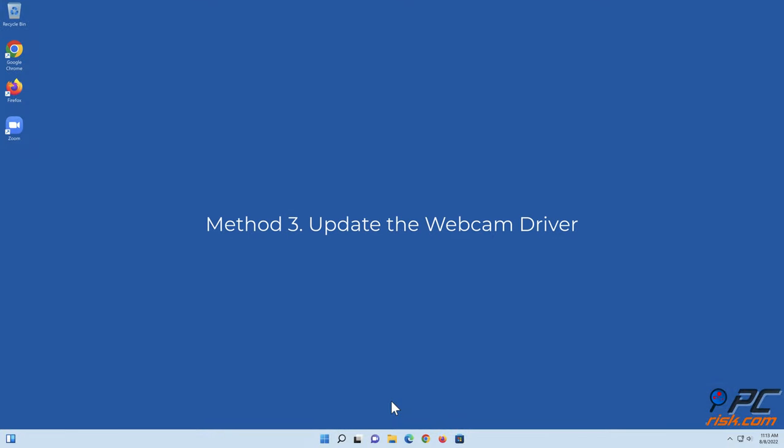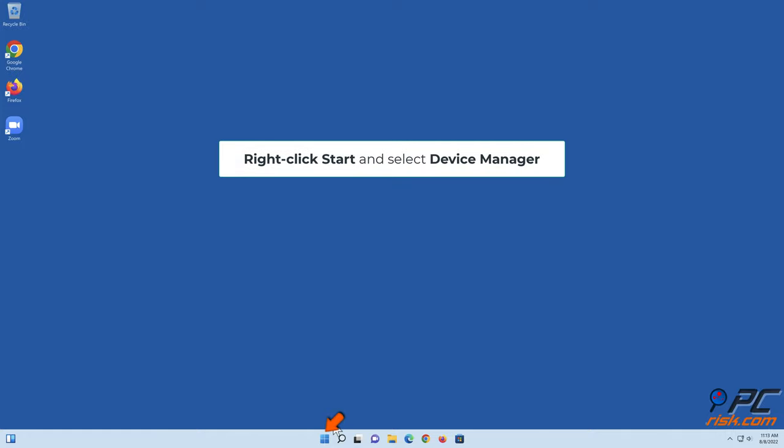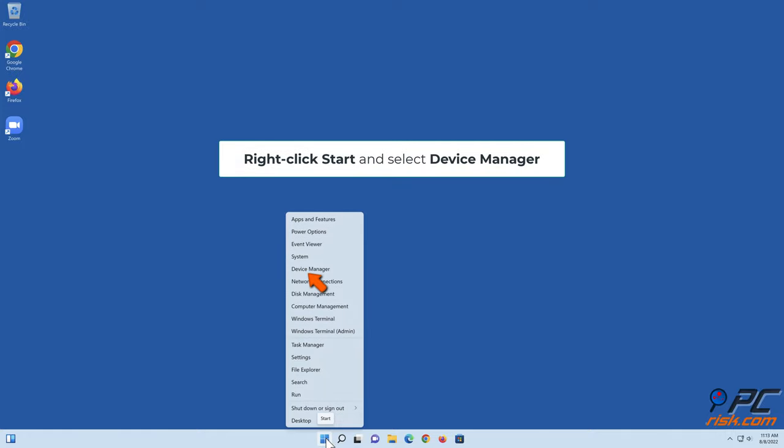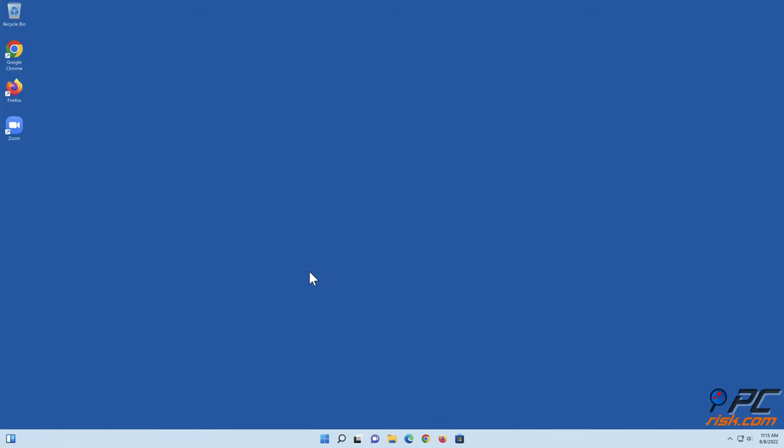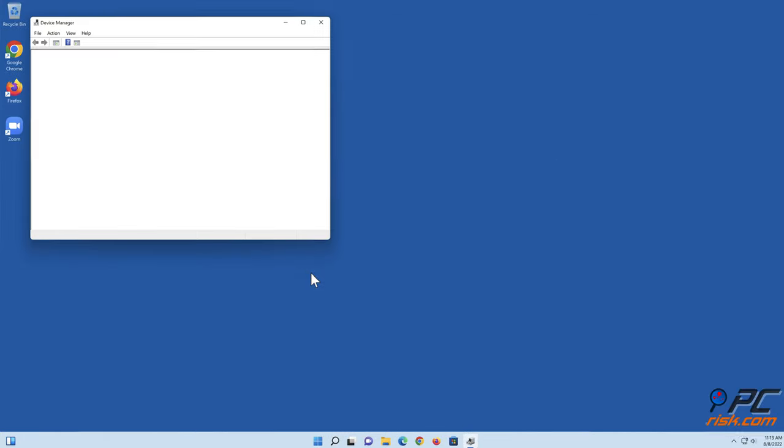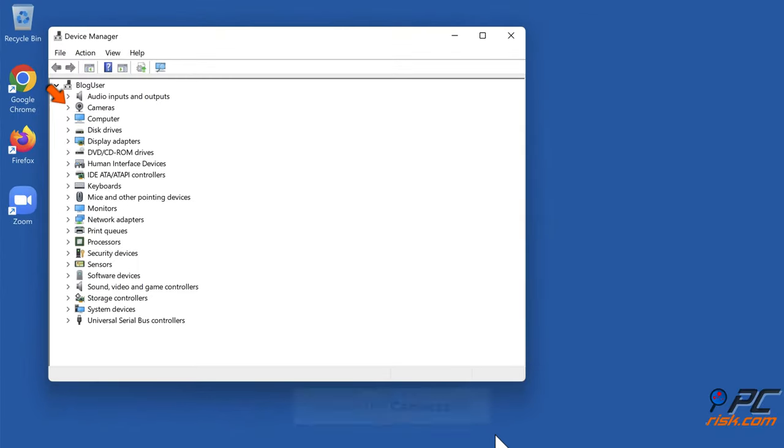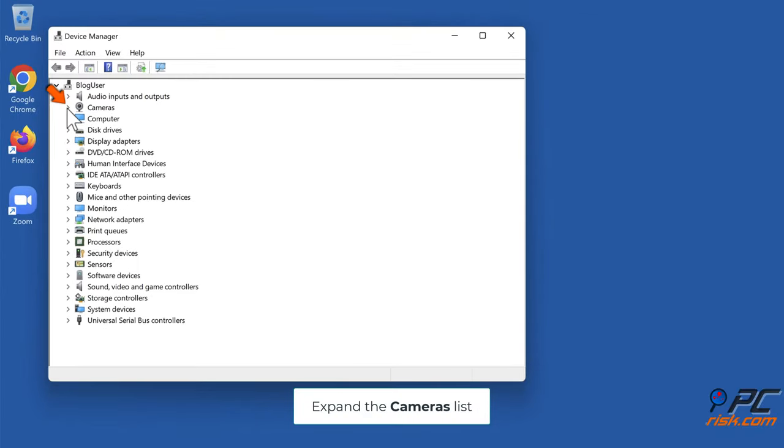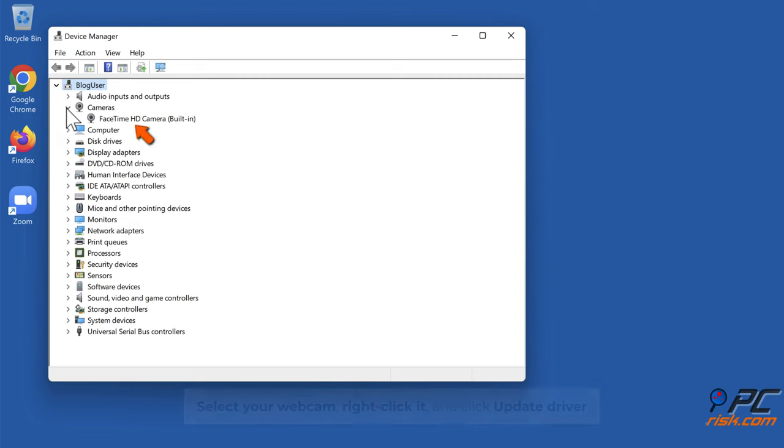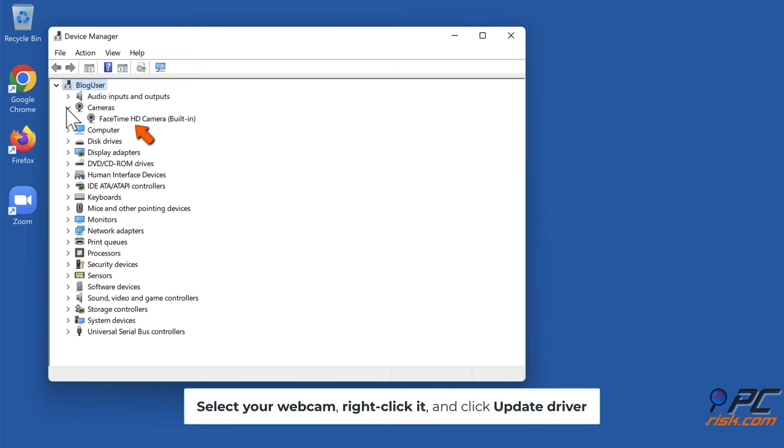Method 3: Update the webcam driver. Right-click Start and select Device Manager. Expand the Cameras list, select your webcam, right-click it and click Update driver.